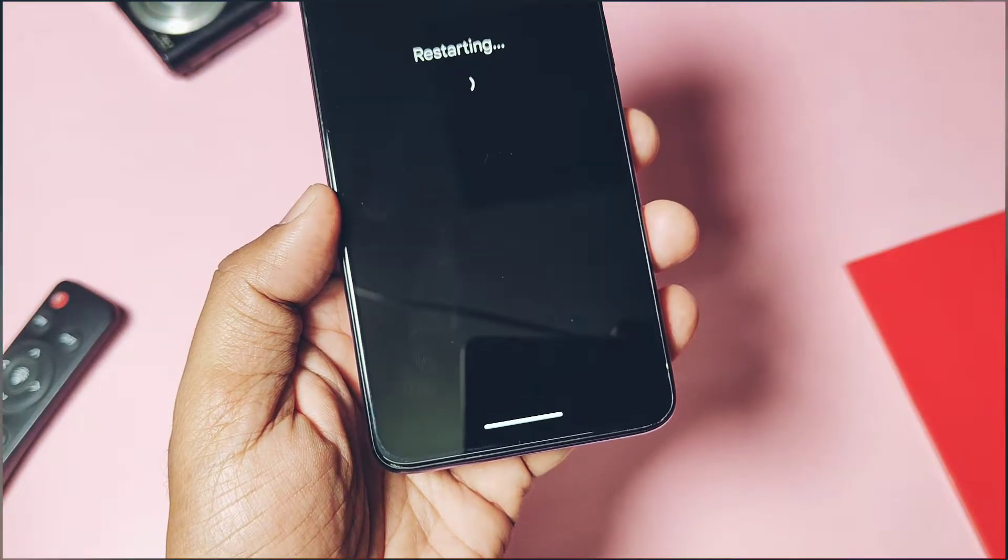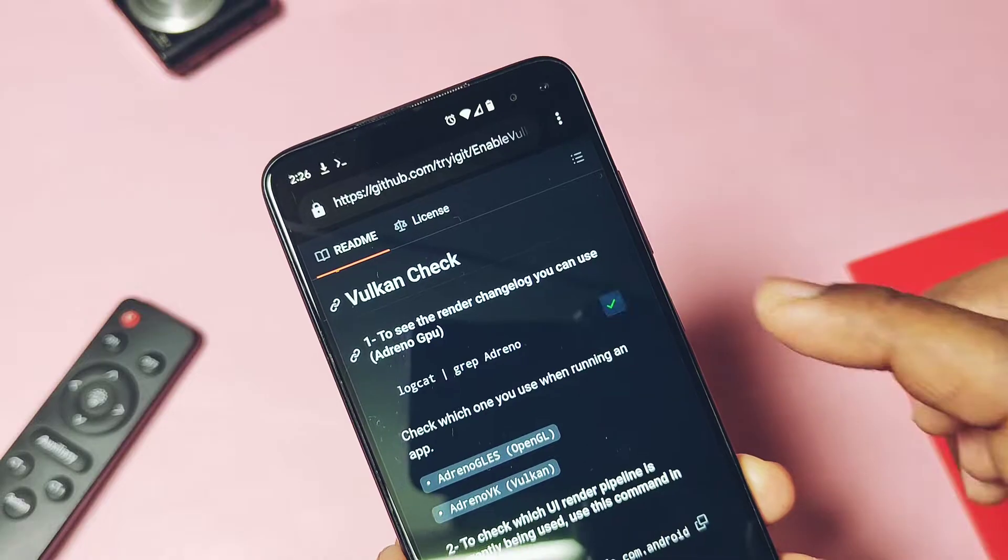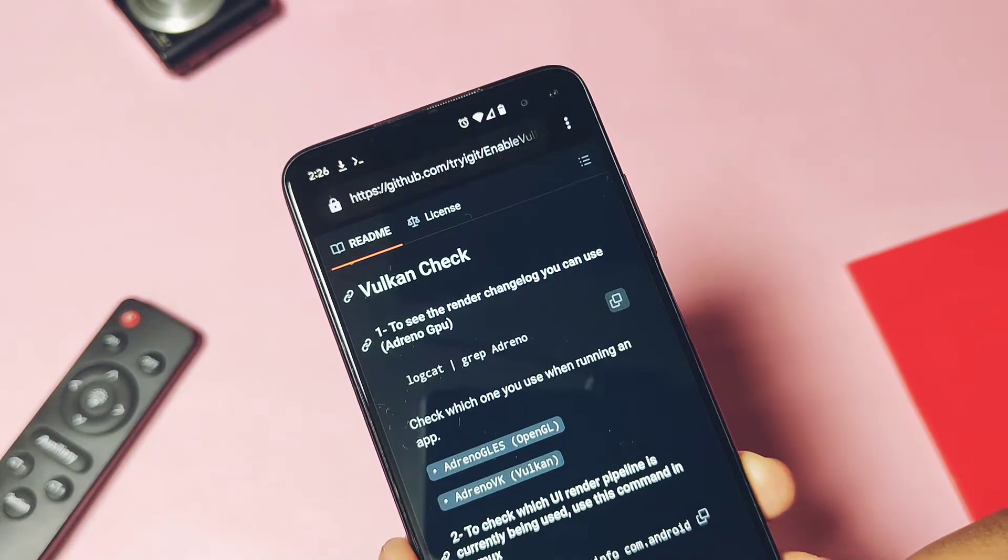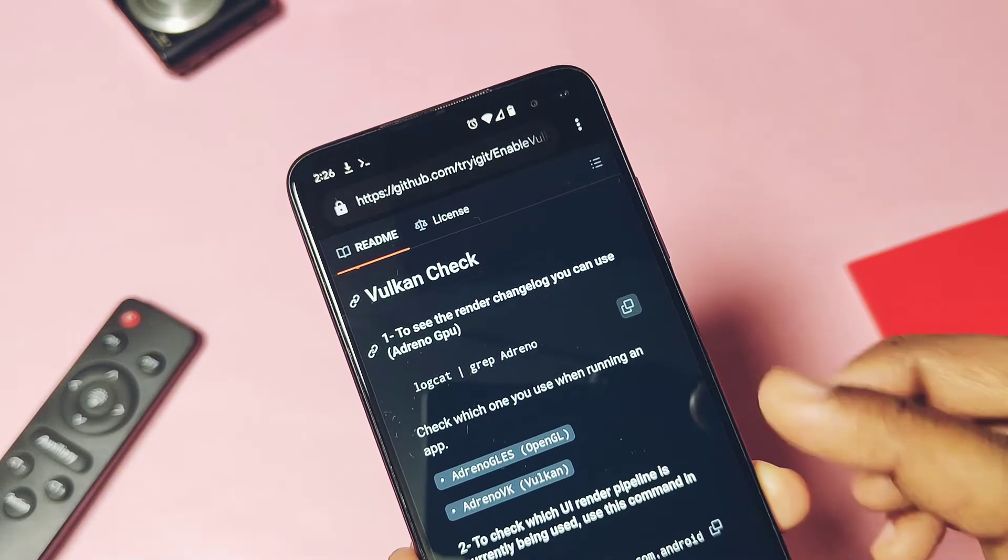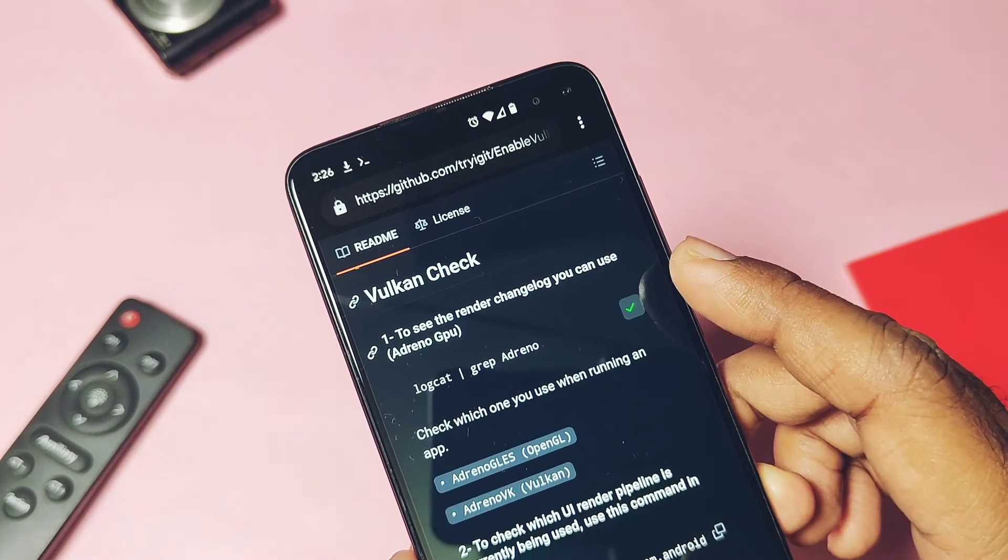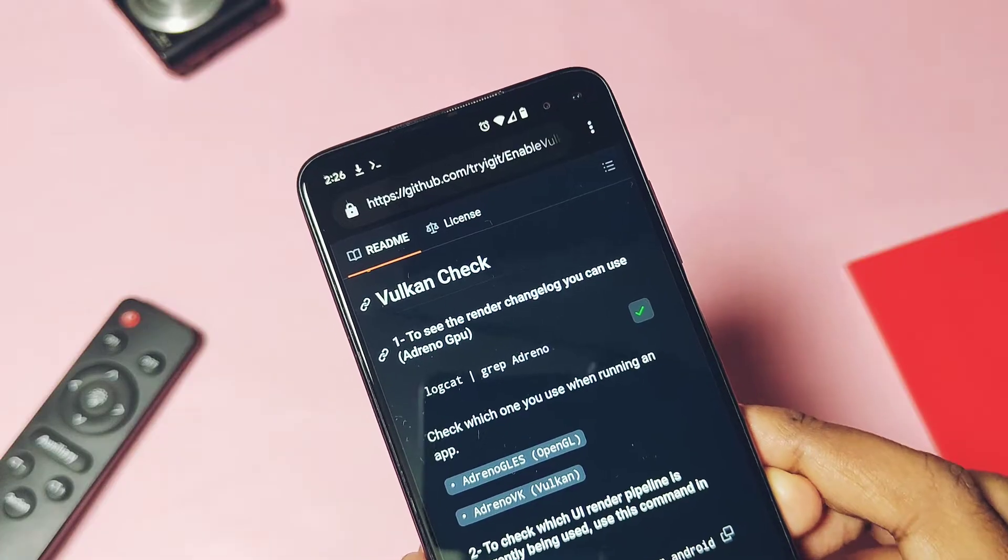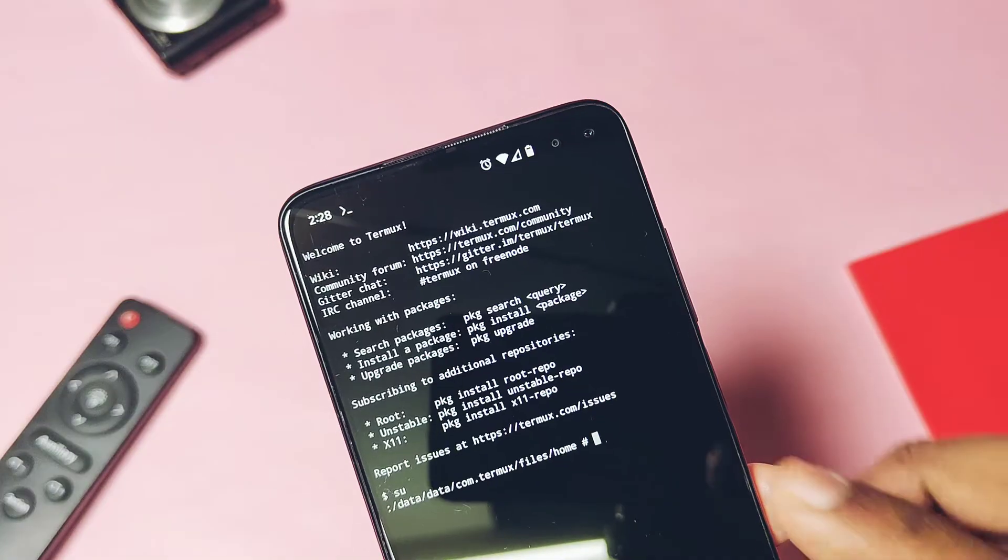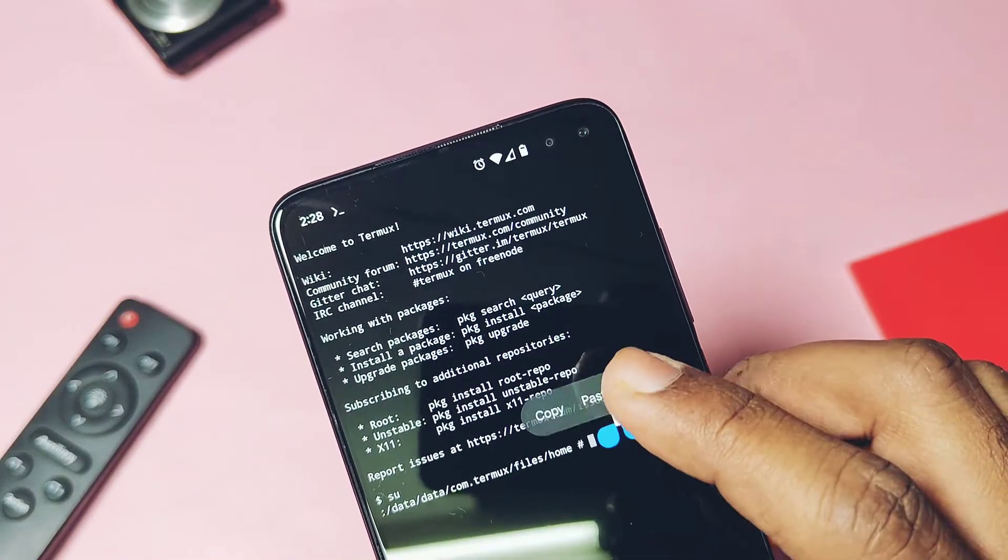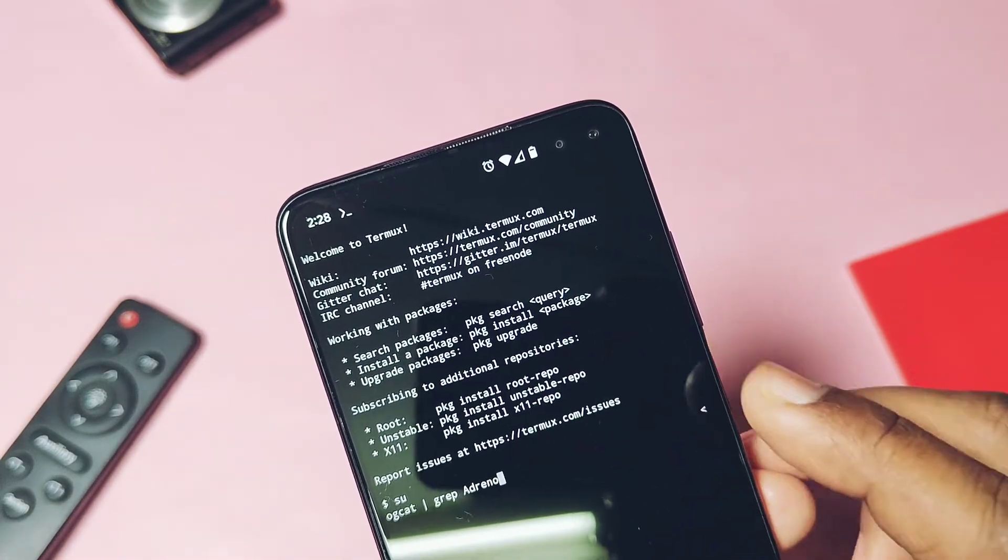Now to check your device is properly using the OpenGL drivers or not, you have to type the same command in the terminal that you saw at the start of the video, or you can also copy paste the same command from the video description.